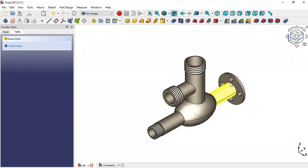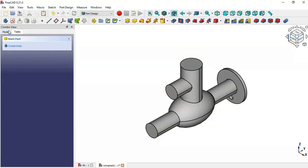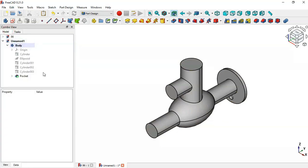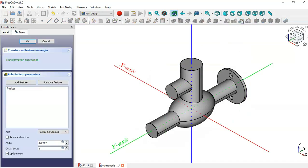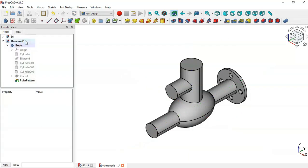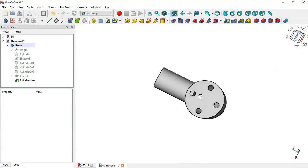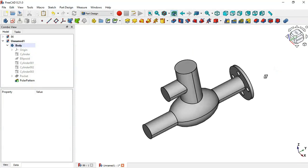To create all four holes, go to Model, select the Pocket operation, and click the Polar Pattern tool. Change the number of occurrences to 4, then click OK. Now we have four holes in the cylinder.